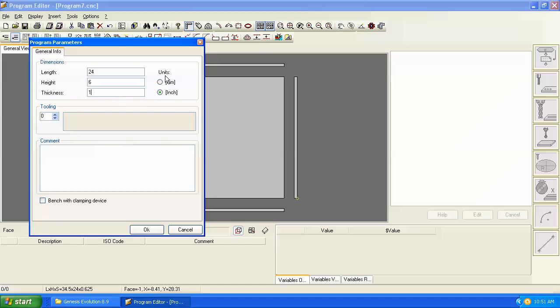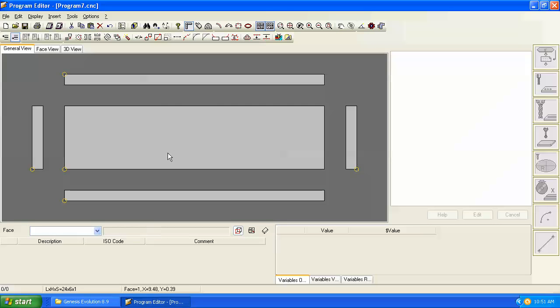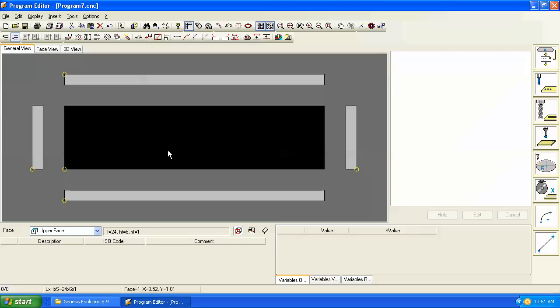We can program in inch or metric, and note that the length of the panel is 24, the height or we might commonly call it the width is referred to as the length is 6, and the thickness is 1. Alright so let's go in and show you how to do drilling but also talk about parametric programming at the same time.